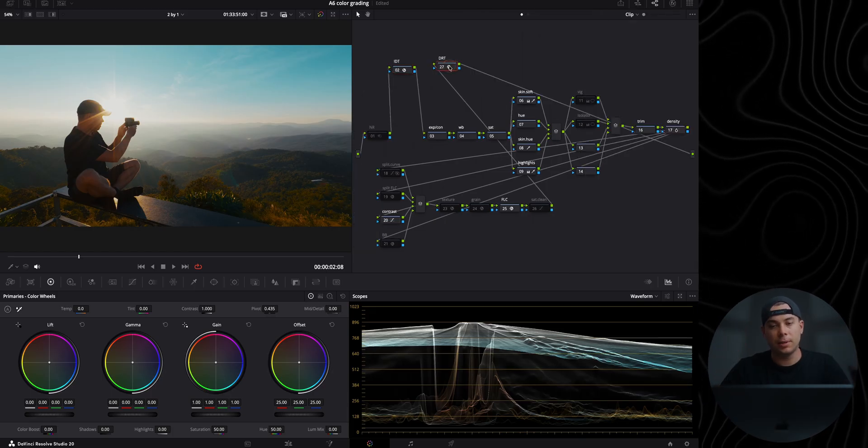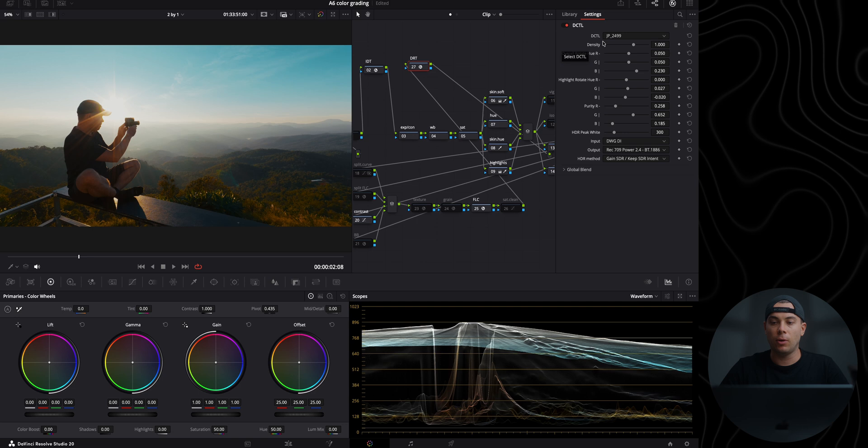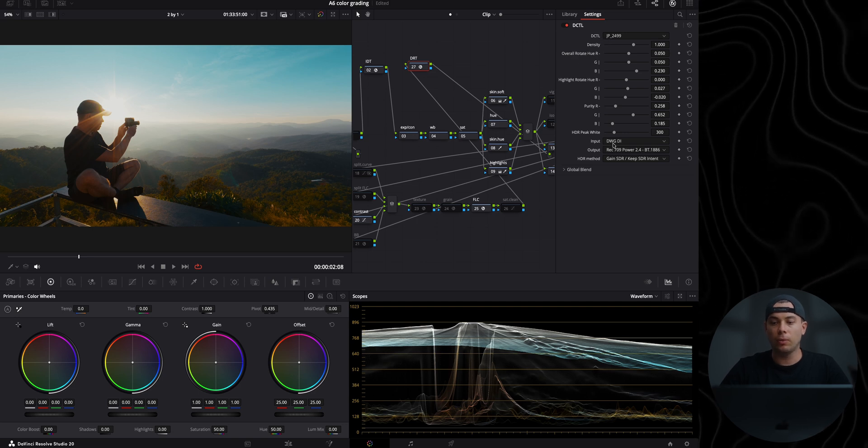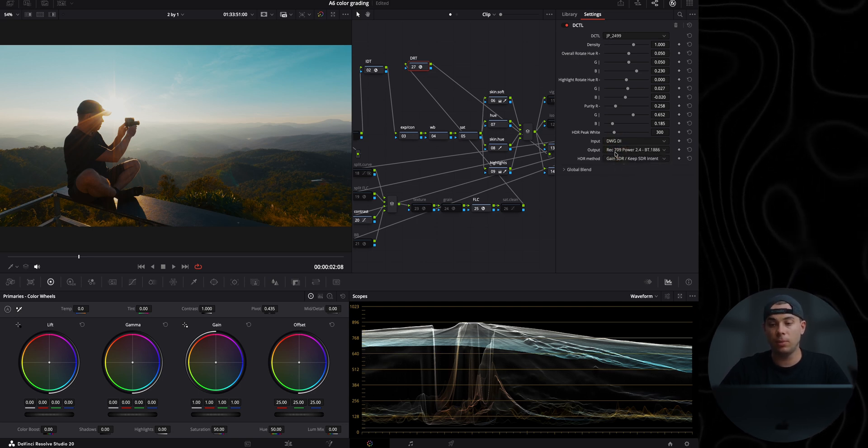For the ODT or DRT, I'm using a custom DCTL from JP to 499 to convert DaVinci Wide Gamut Intermediate to Rec.709 Gamut 2.4. It is also free — link is down below — and it is also included with my power grade. The reason I use this over the color space transform tool is because it delivers significantly better results in my personal opinion.